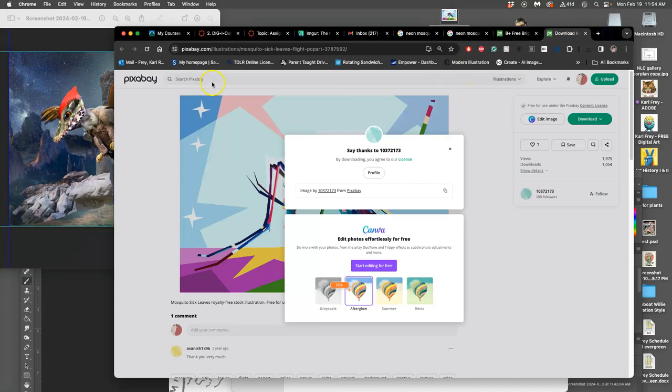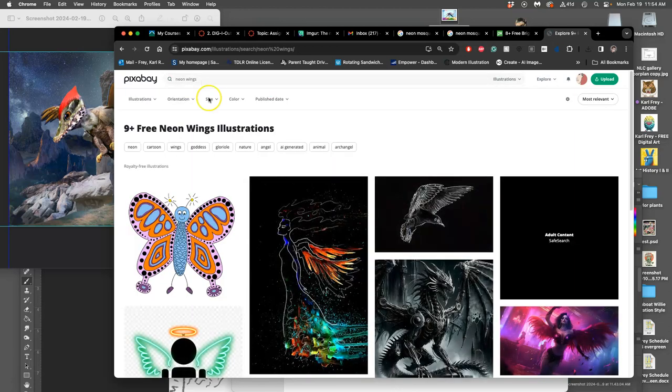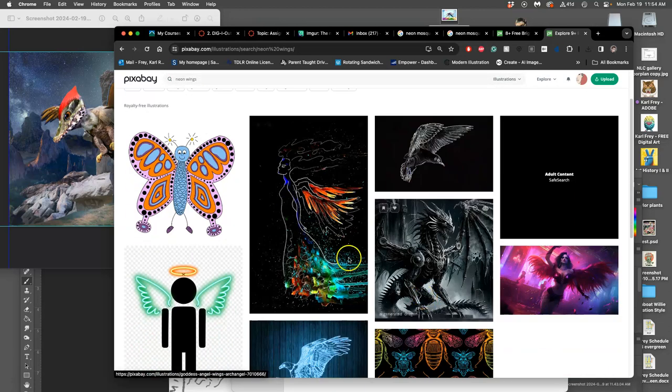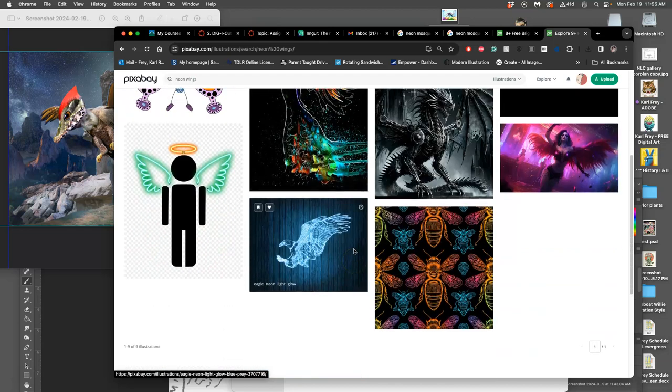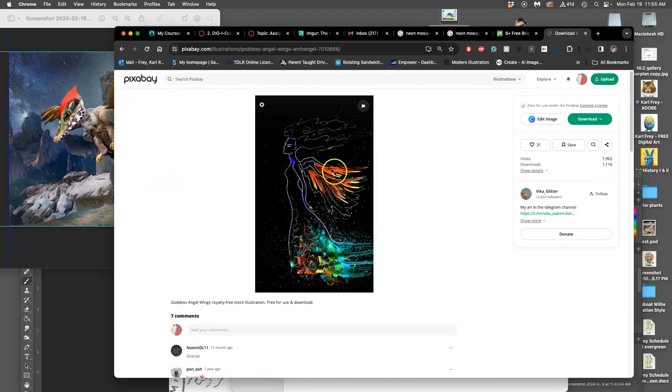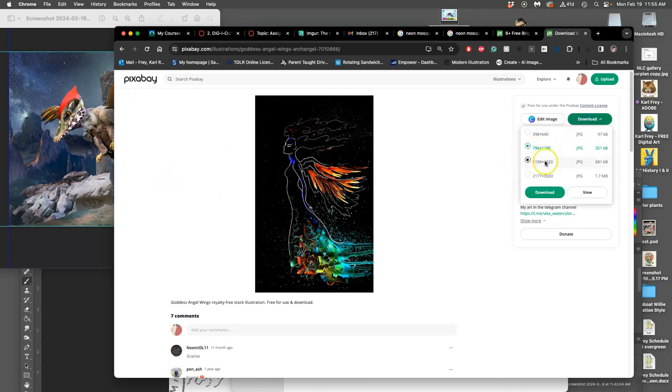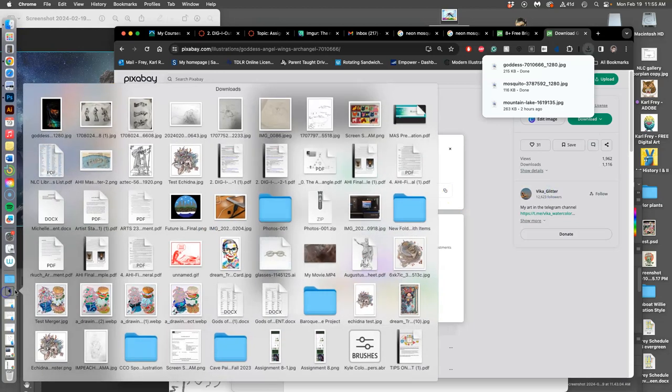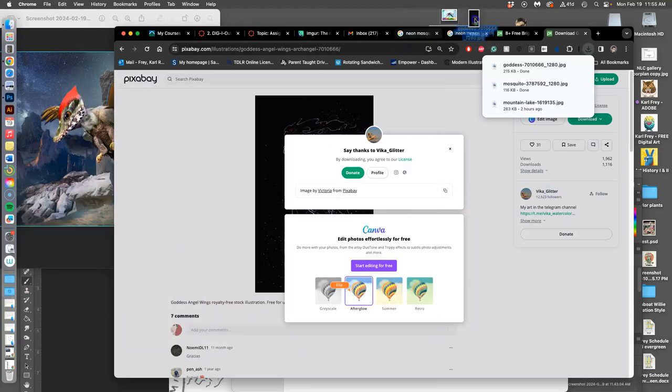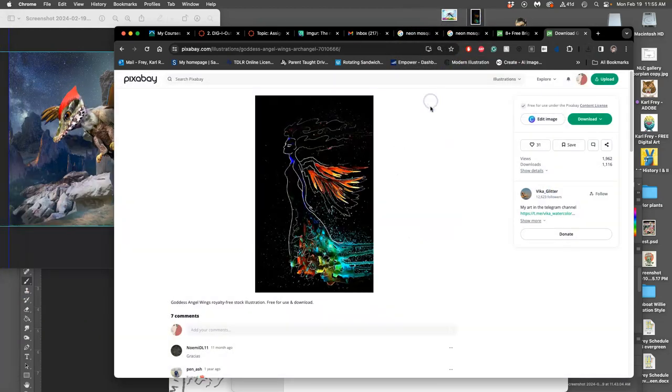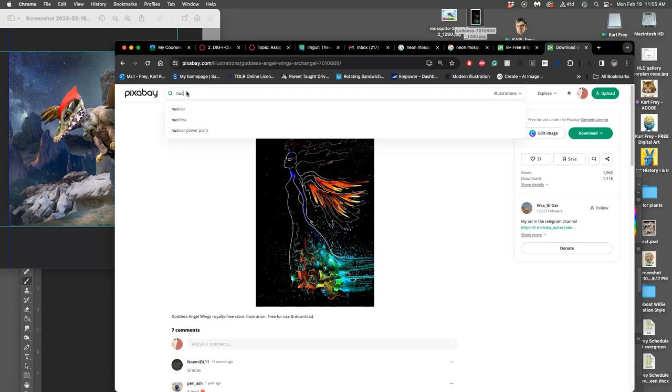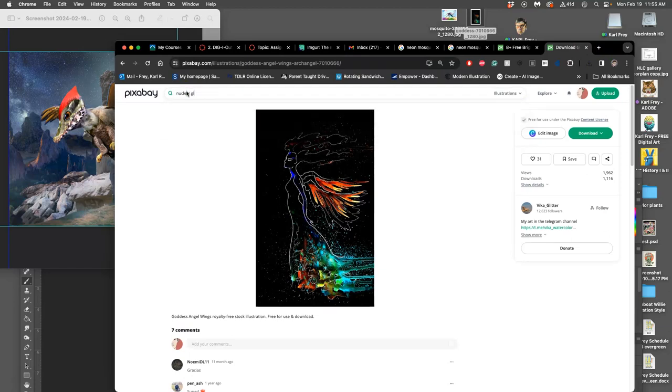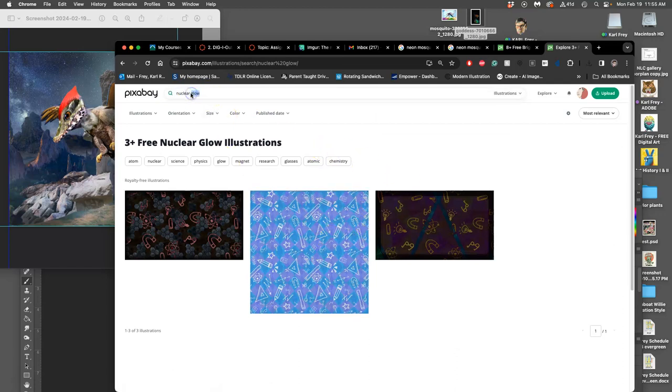And then if I need neon wings, because this is a surreal one. So maybe, yeah, I use wings like this. This is all from Pixabay. I'll use this for my wings. I'm going to start to build these assets that I need for my story. And then I might want some effects, right? So like nuclear glow. Let's just look up nuclear.